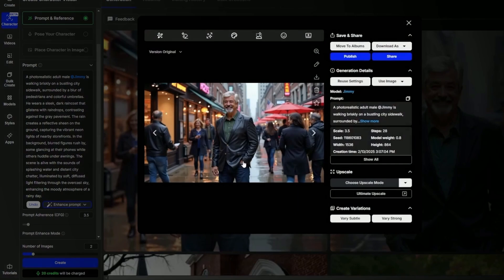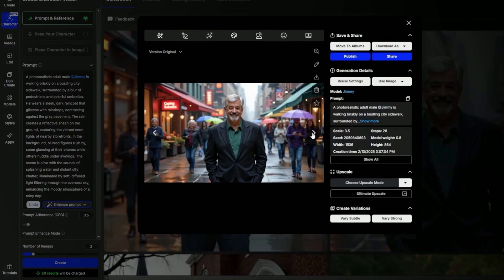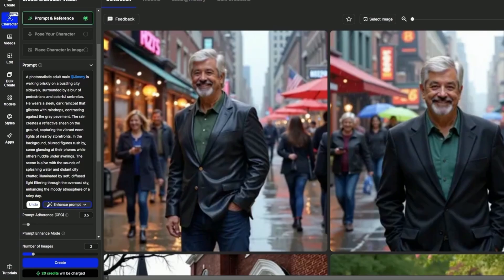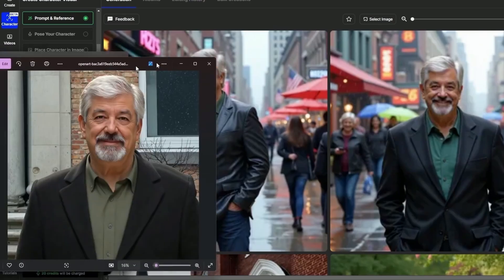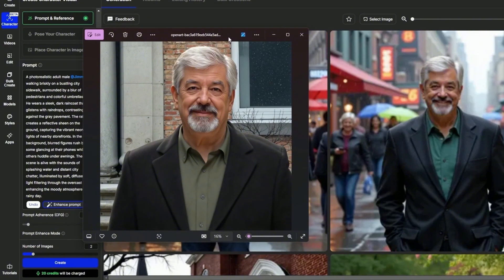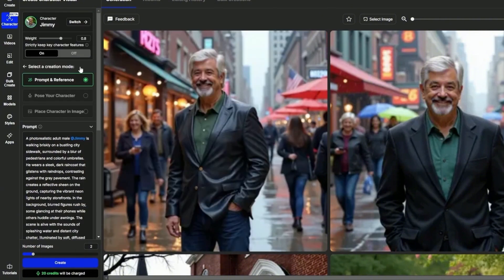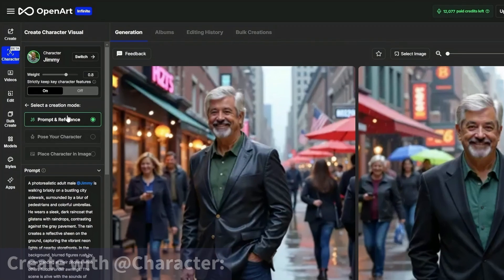And here we have two images of our character Jimmy in the rain in the city. And to give you a point of reference here's one of the images that I used to train the Jimmy character. I think it's a pretty good likeness. So that's how we generate an image with the basic prompt and reference creation mode.